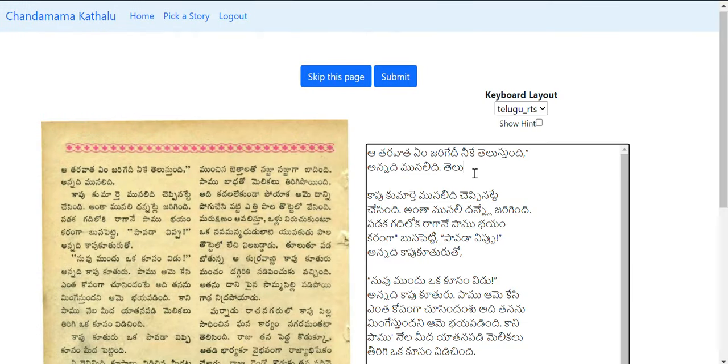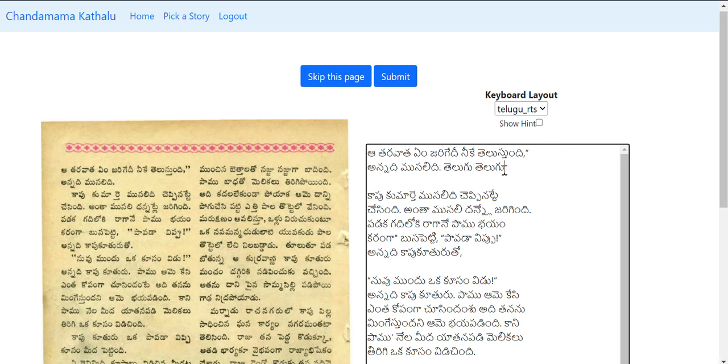The phonetic roman characters will be converted to Telugu phonetically. So if you type T-E-L-U-U, you will get the text. You can also type 'Show Hint'.